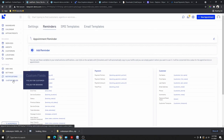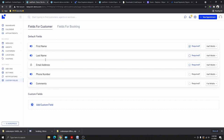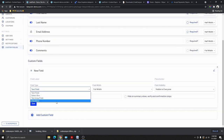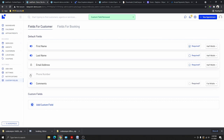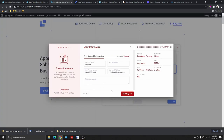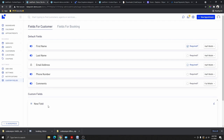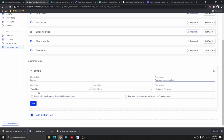Under Custom Fields for customers, you can manage fields like name, last name, email, phone number, and comments. You can turn off fields you don't need, and add additional custom fields. For example, click Add Custom Field, give it a name like 'Sample', add placeholder text like 'You must check this box', set the type to Checkbox, set width to Full, make it visible to everyone, mark it as Required, and click Save Changes.